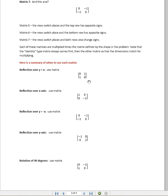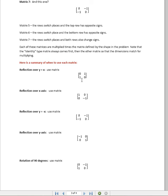If we are doing a reflection over y equals x, you can see here that this matrix tells us that we simply need to flip the top row and the bottom row. And then we will have the new coordinates for our shape after it's been reflected over y equals x.